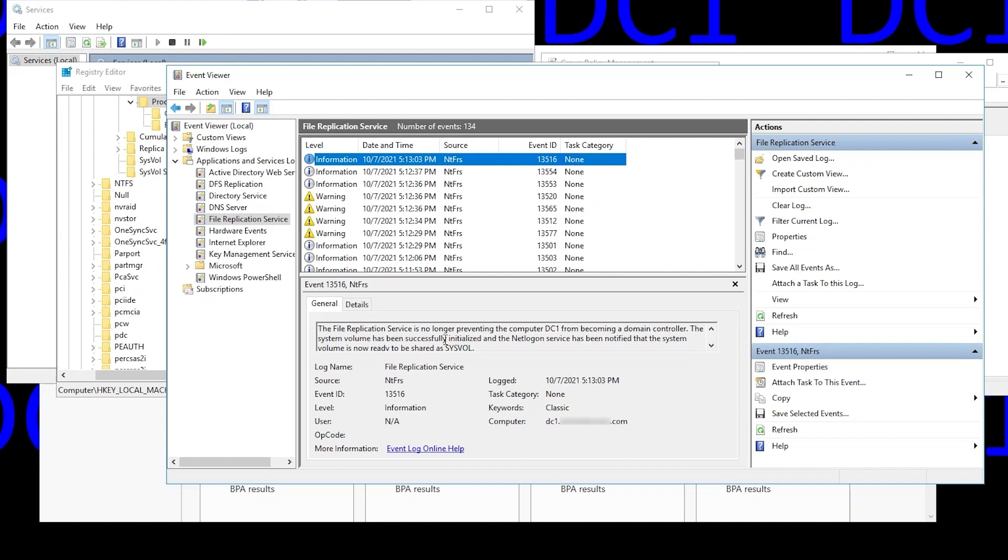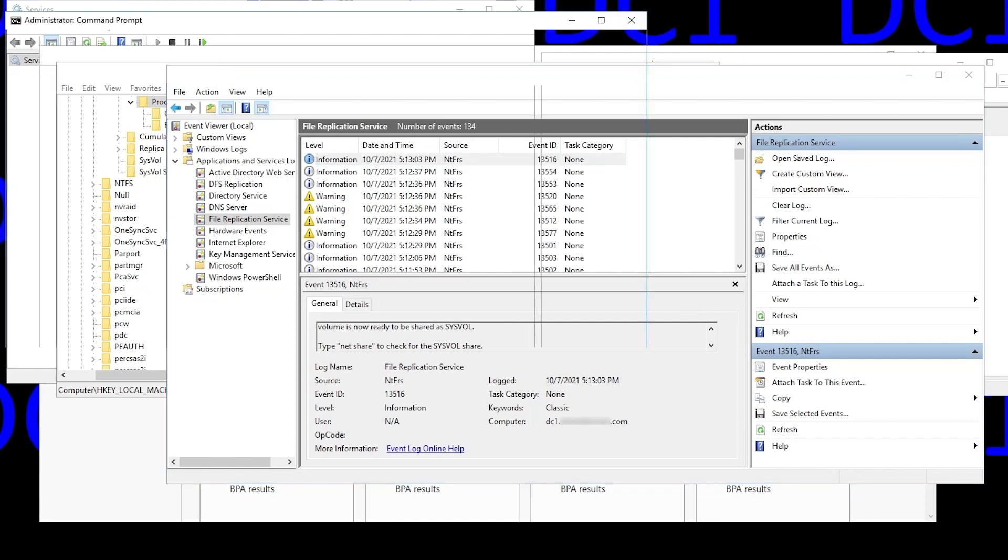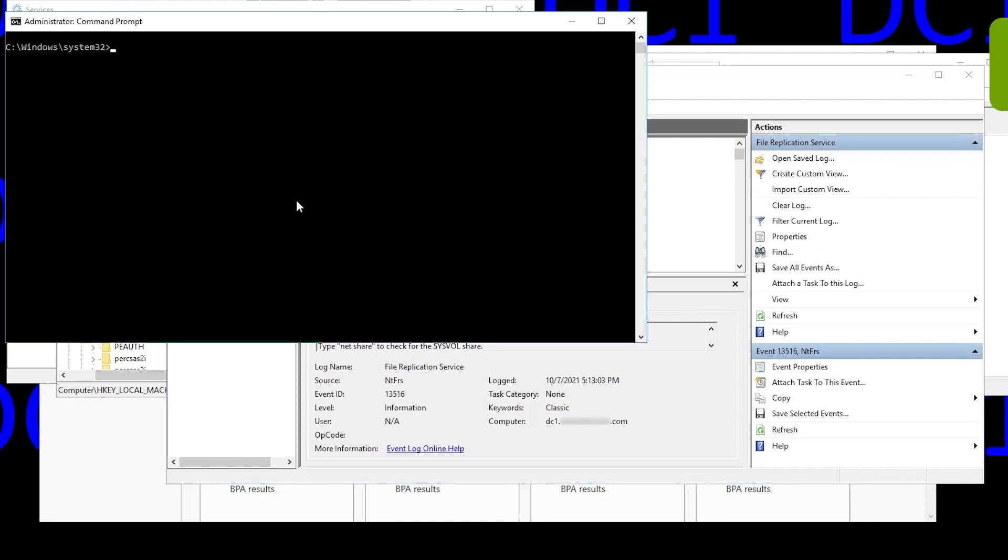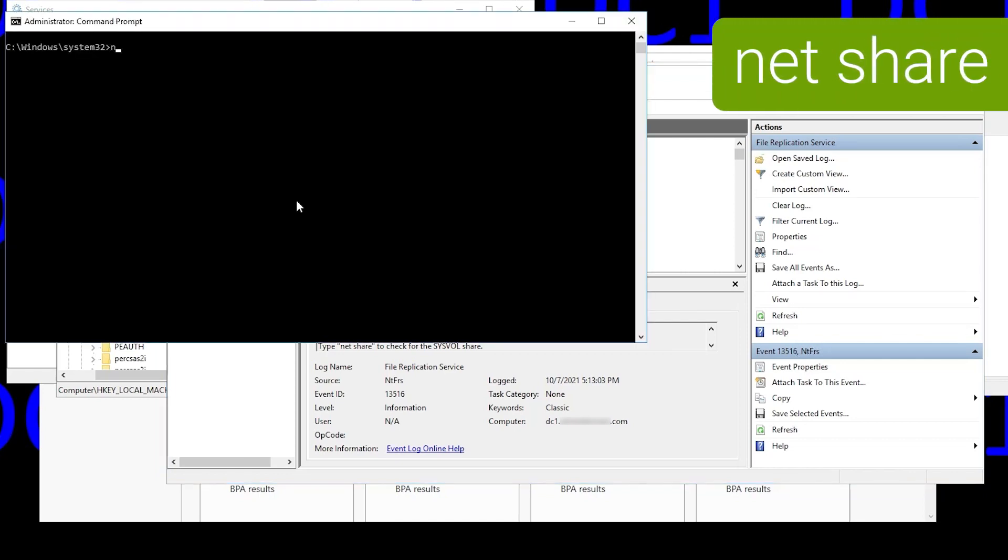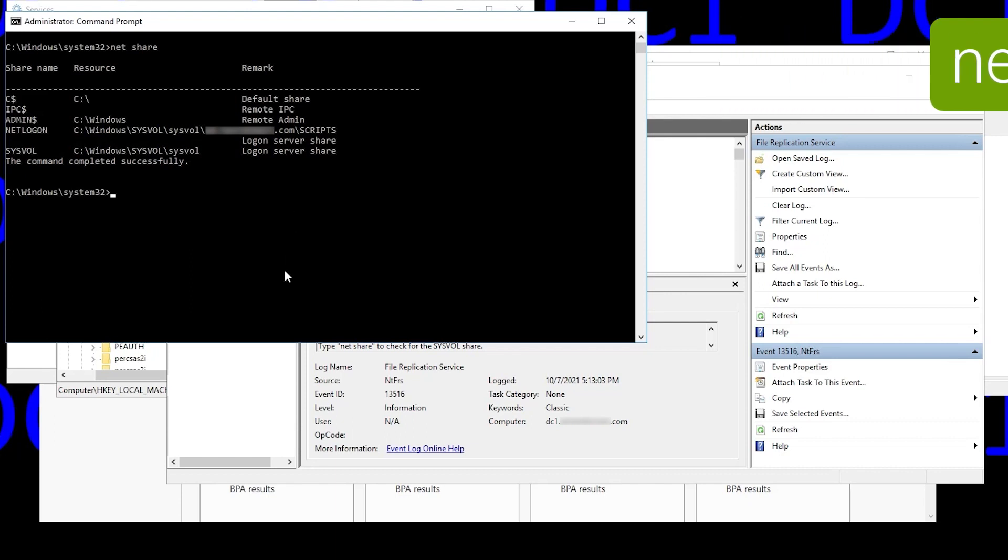It says it's no longer preventing the computer from becoming a domain controller. System volume has been successfully initialized, and the logon service has been notified that it's ready. Type net share to check for the sysvol share. We'll do that right now from a command prompt. And you'll see we do have sysvol and netlogon in the output. That's what we were hoping to see.